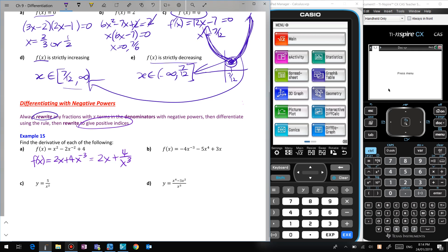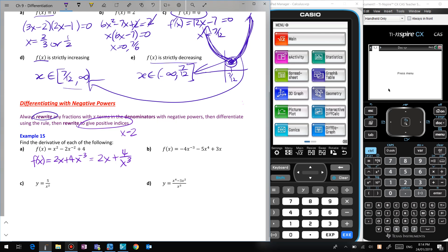If I put x = 2 into f'(x): f'(2) = (2×2 + 4) / 2³ = (4 + 4) / 8 = 8/8 = 1. Wait — that gives us 4 + 4 on 8, which is a half, so four and a half. Most people struggle with 2 to the negative 3, so positive index form is much easier to evaluate.